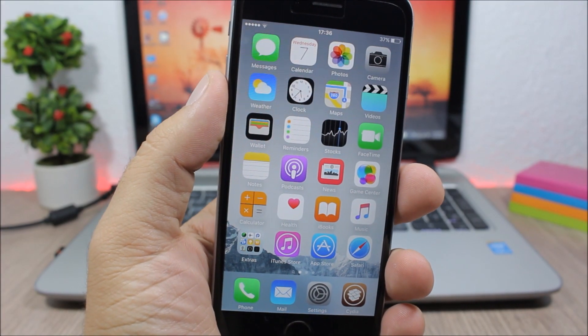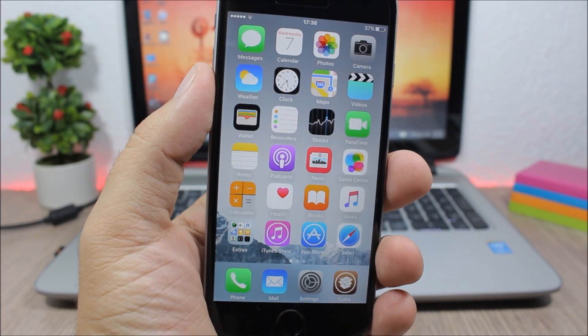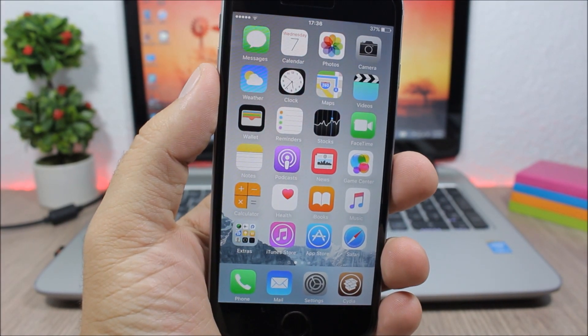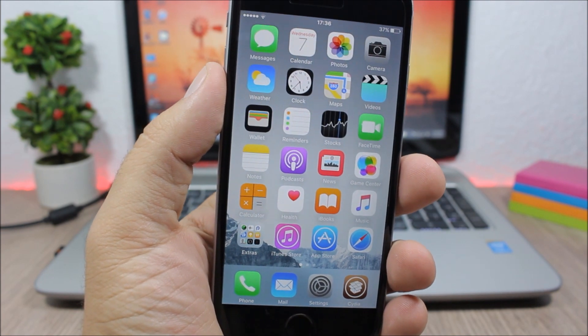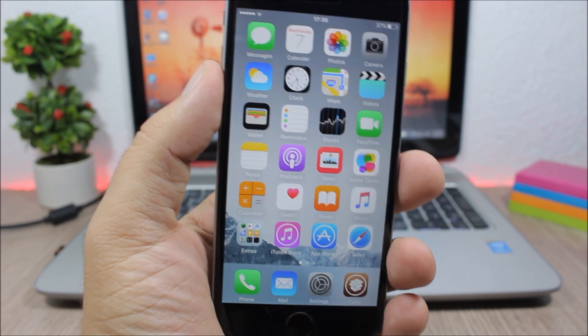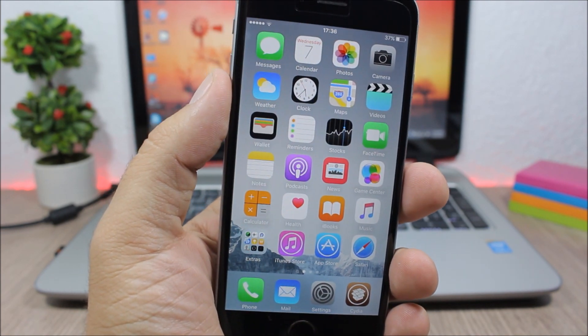Hey what is up everyone, this is AriVews. In this video I will show you the best Cydia tweaks for the first week of September 2016.